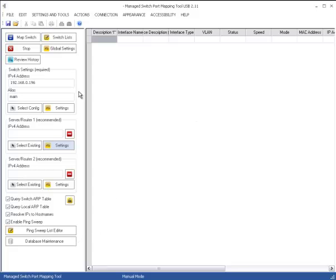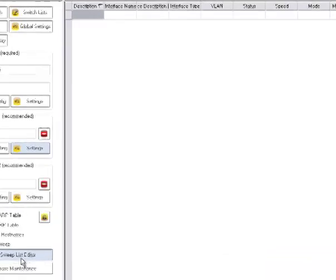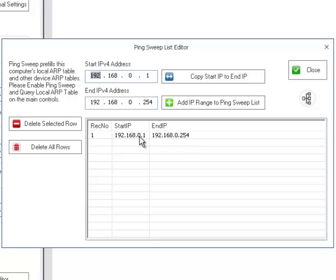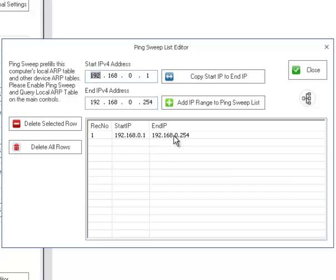So now what we're going to do is make sure all these four boxes are checked. We will look at the ping sweep editor and make sure that you are pinging at least a section of your subnet. In this case, we have a small subnet here, just an old-style class C, which has 254 IPs, and so it's going to ping every one of those IPs.